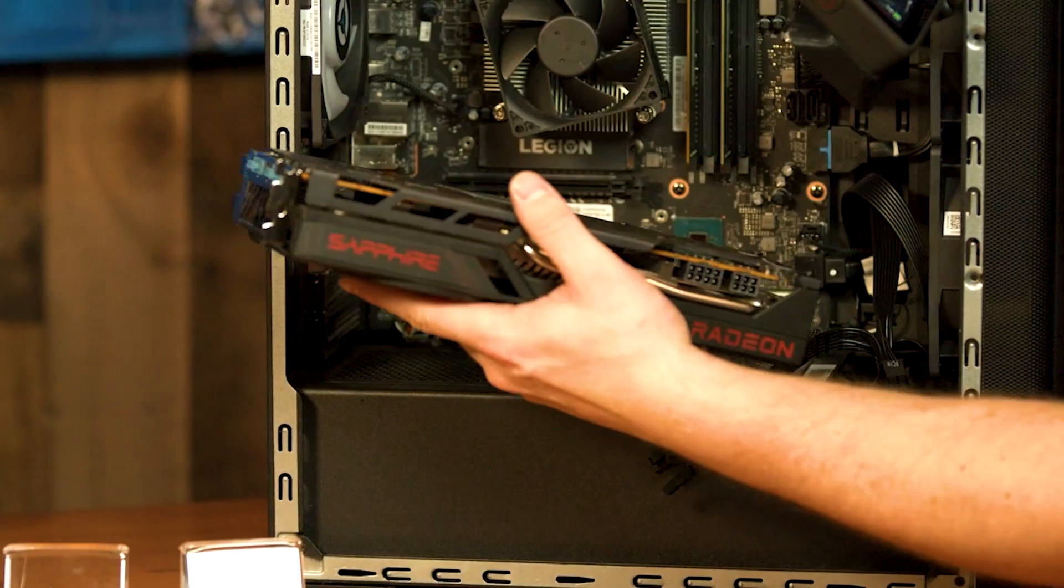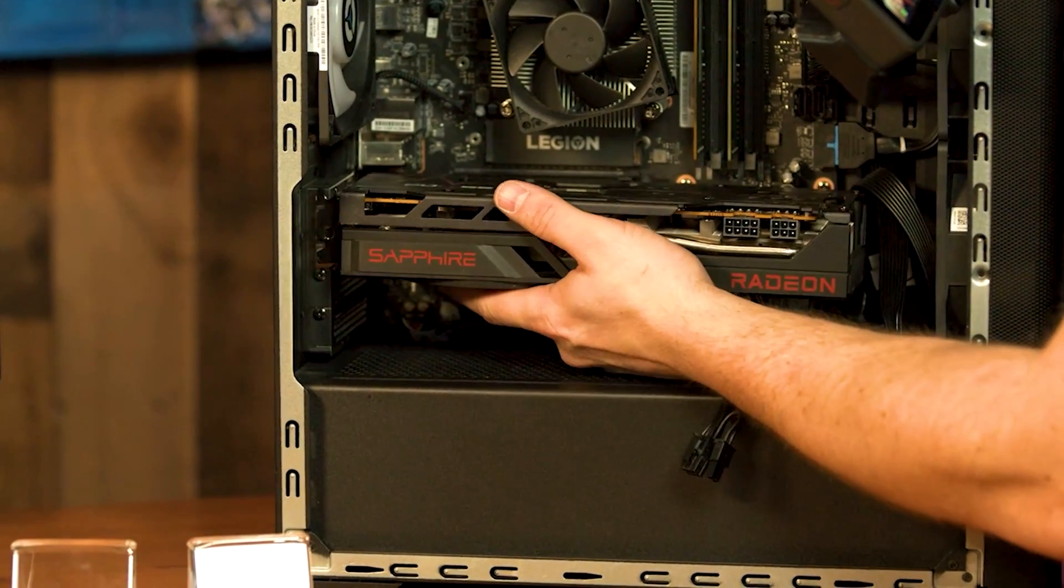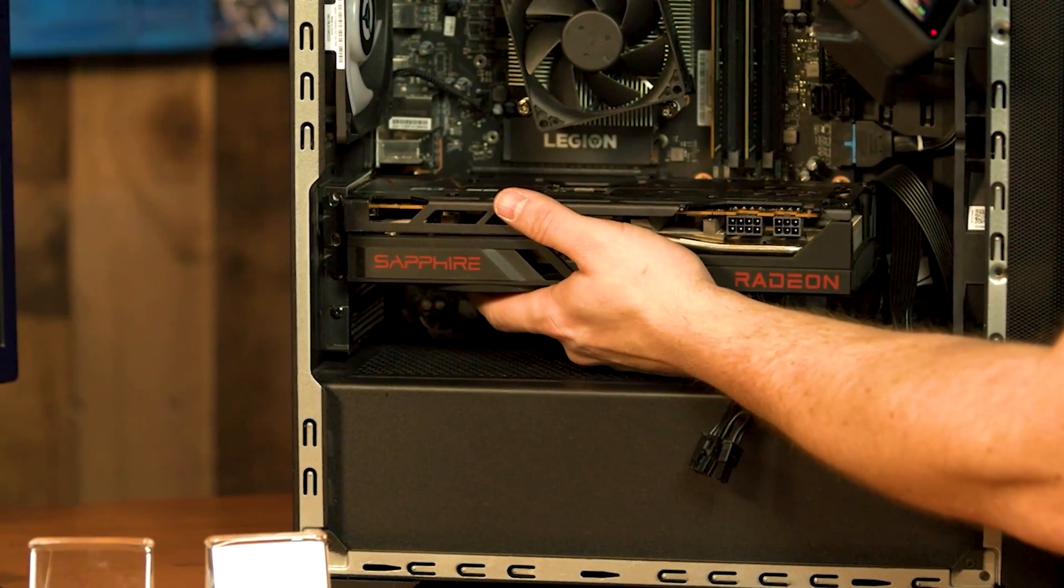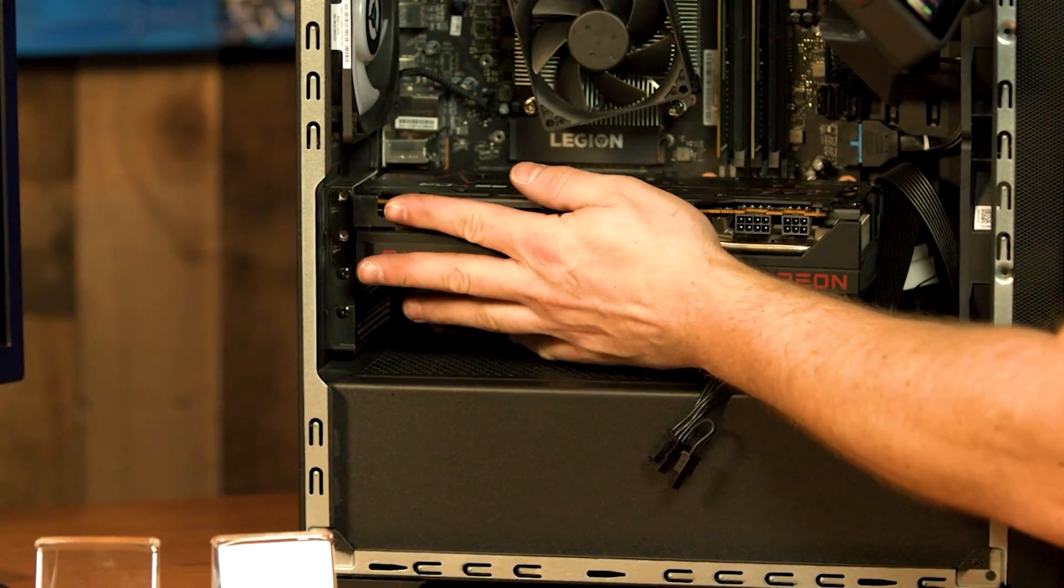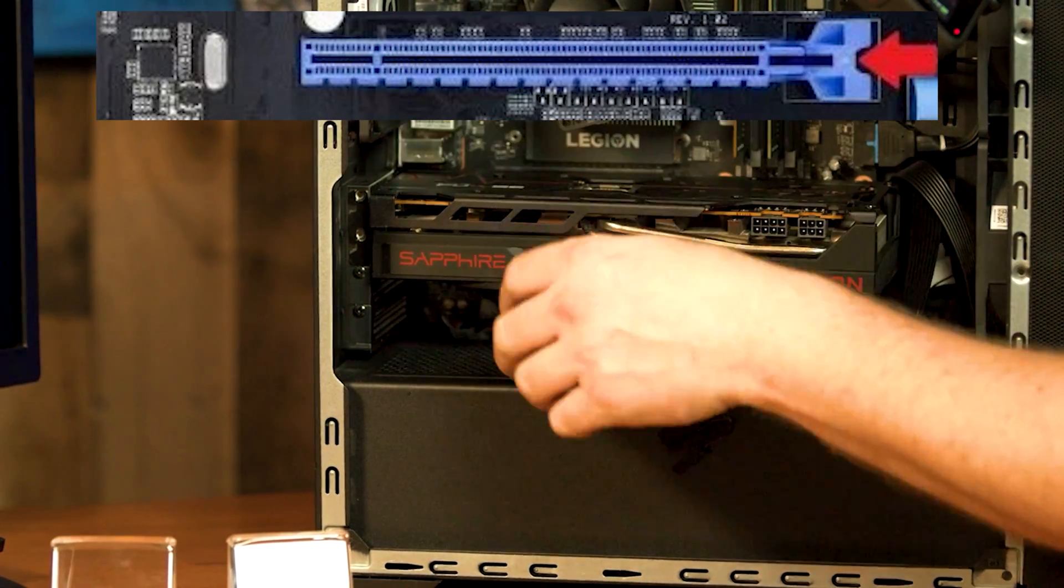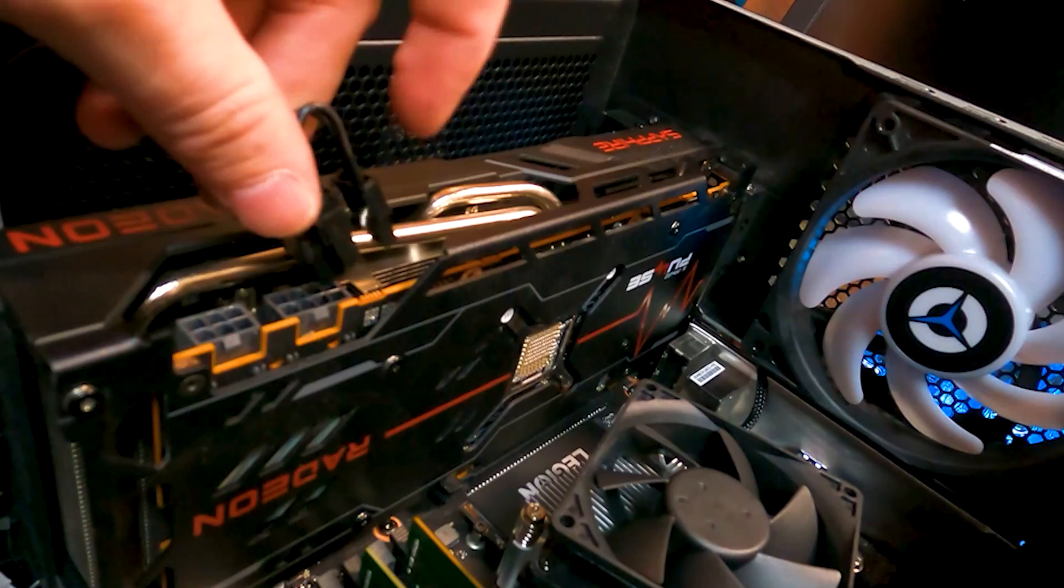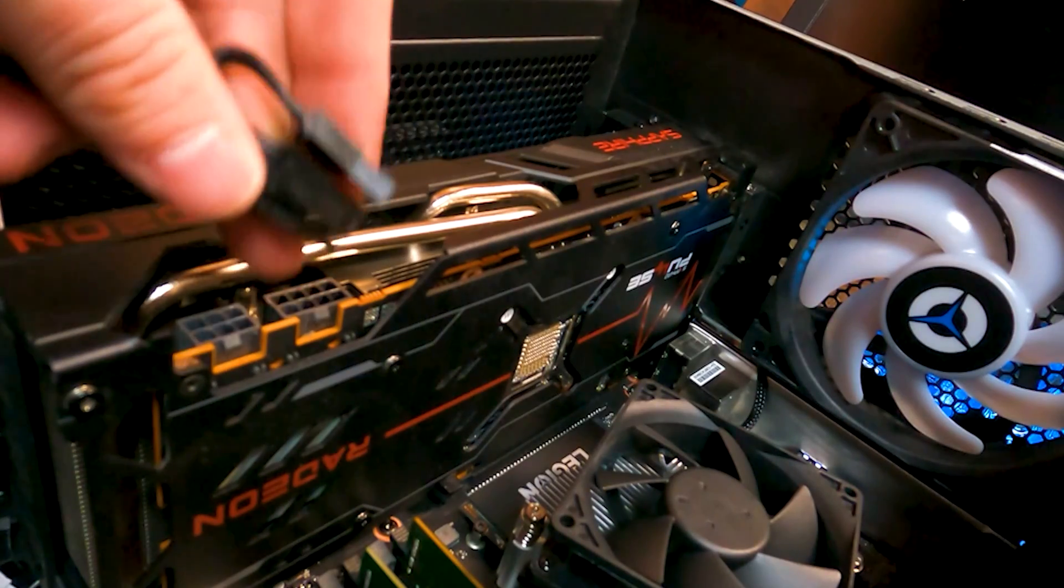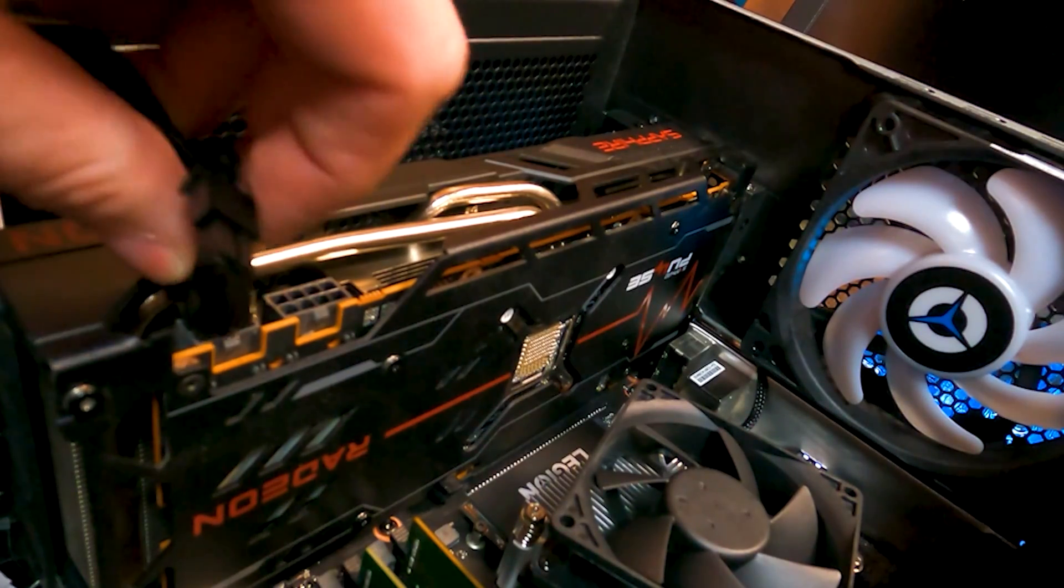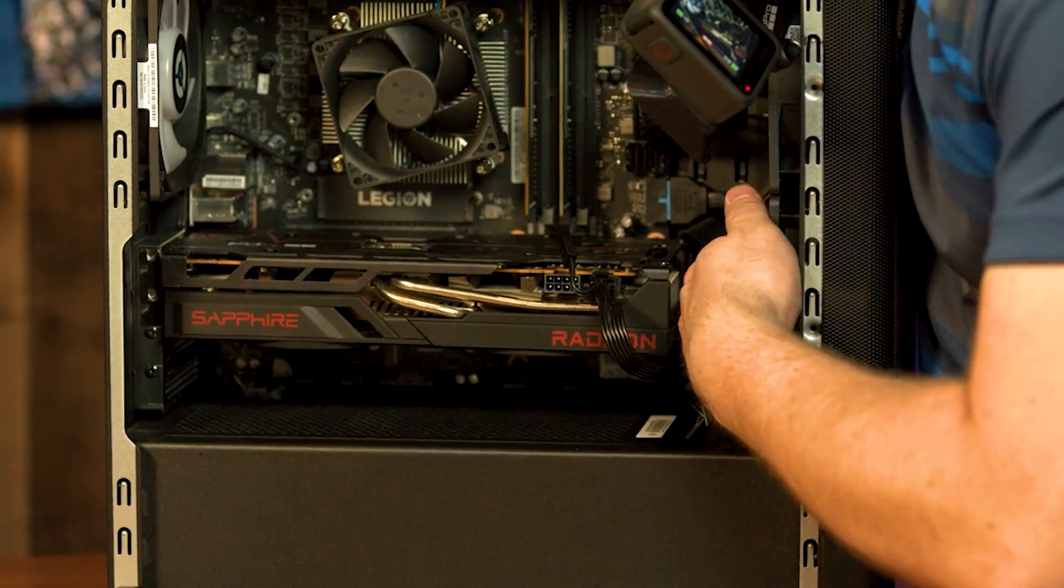And we're going to repeat the same process and we're going to come in here and feed her on home. Make sure she snaps, she does. Alright, so we need a six pin which we'll grab from this first cable.